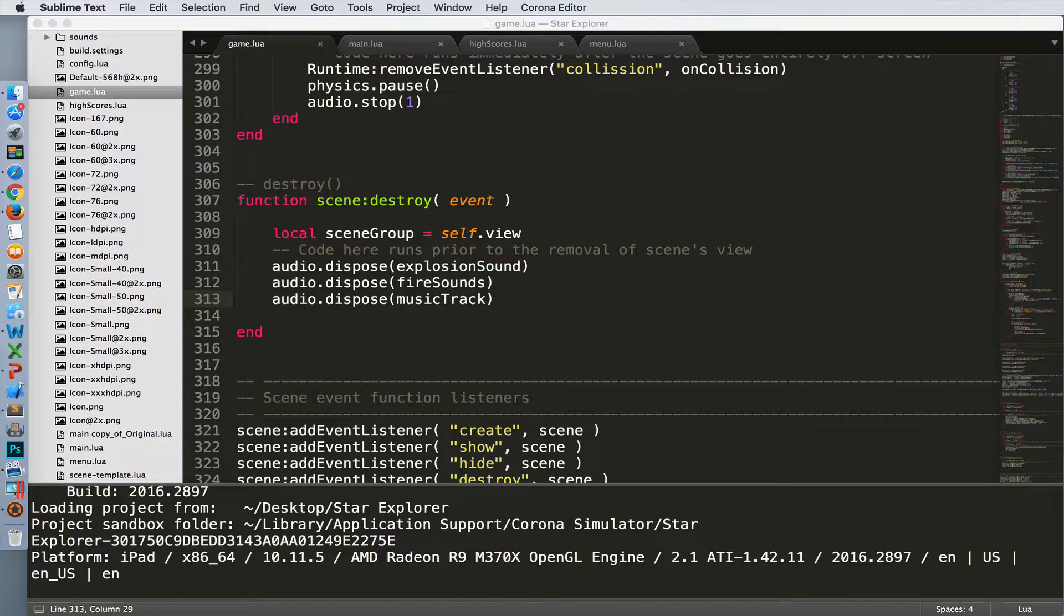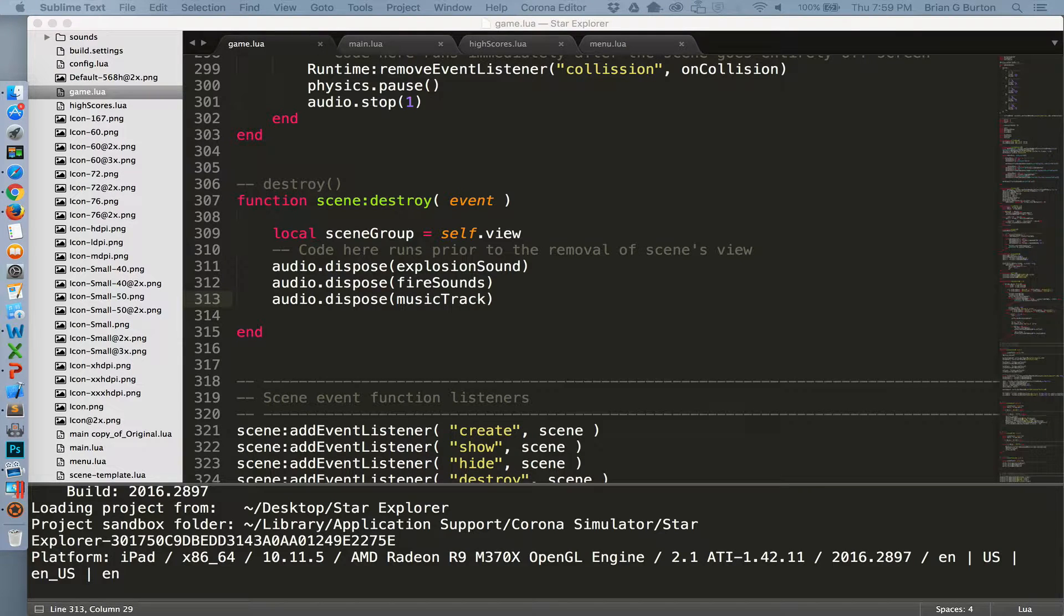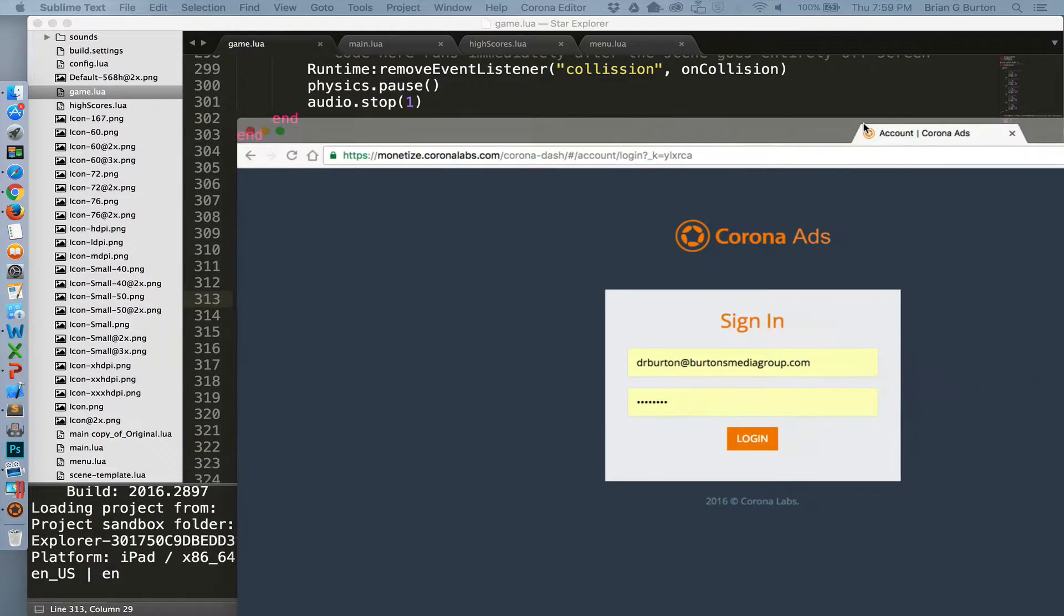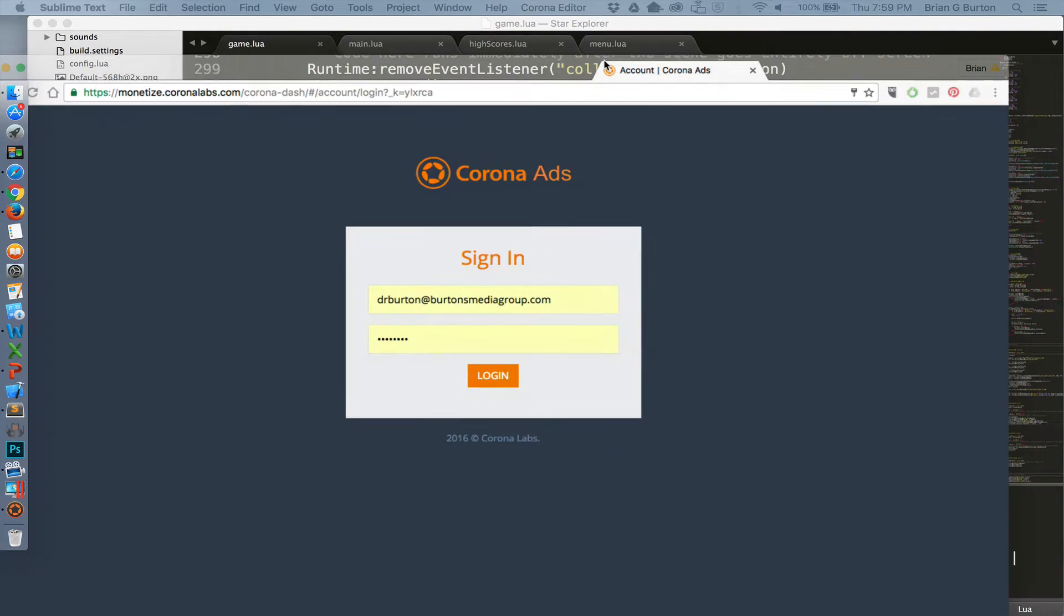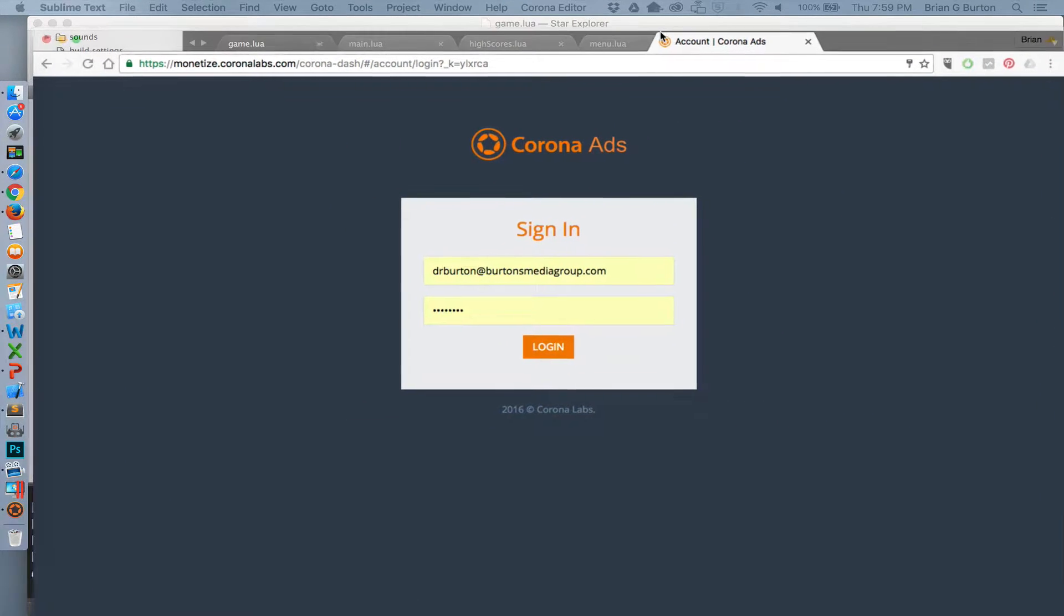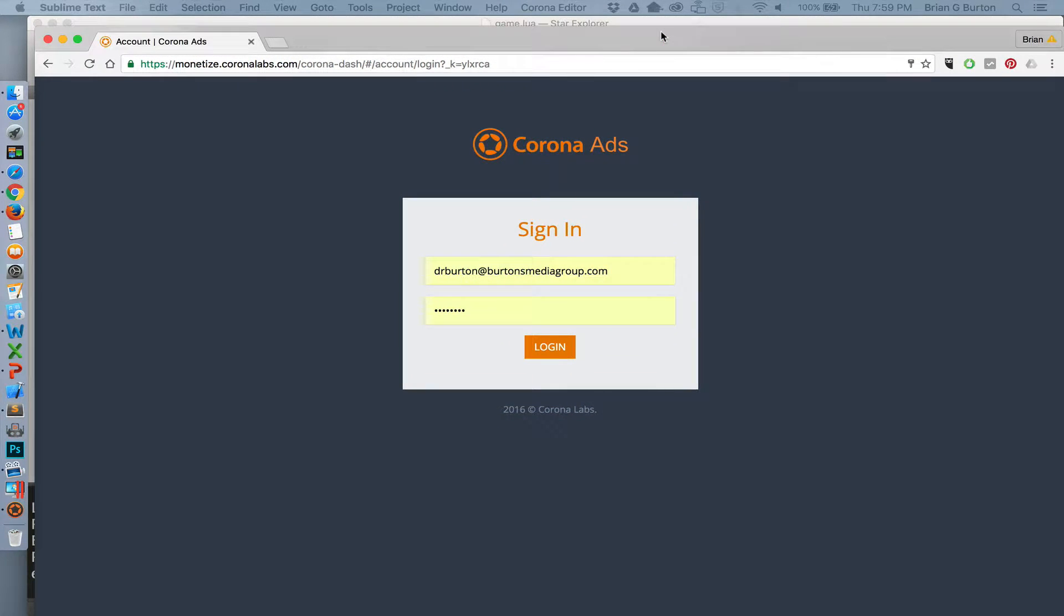So this is a nice way to say thank you for the free Corona SDK to the organization and generate income for yourself and everybody wins. If you're interested in getting started with that, the first thing that you need to do is go to monetize.coronalabs.com and sign up for Corona ads.